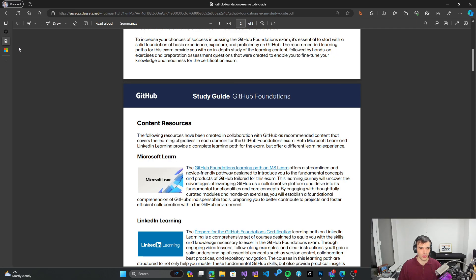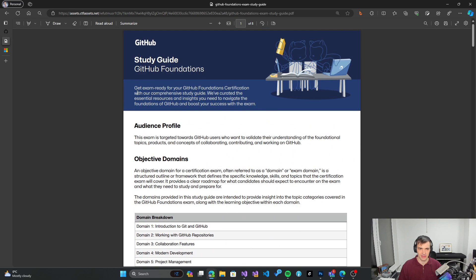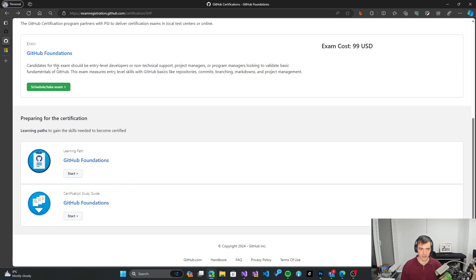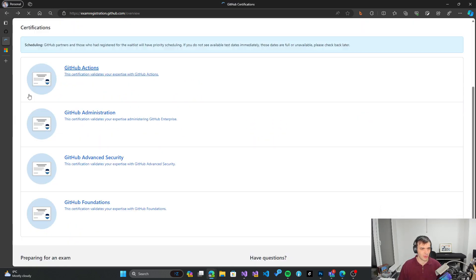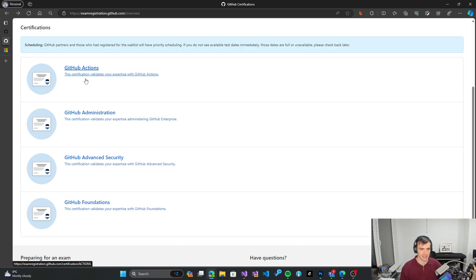Maybe in the future I will also do more advanced exams. If you're interested in that, please let me know in the comments and I will definitely consider continuing with the more advanced ones. I'm especially interested in GitHub Actions because that's something I use often on UNO Platform, which is the open source project I help maintain. But all of those topics are interesting.